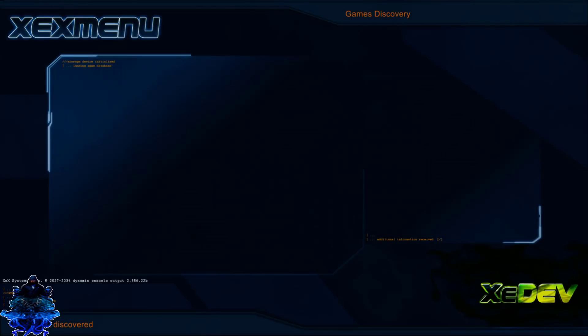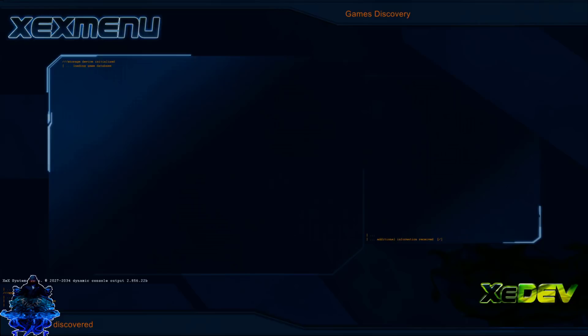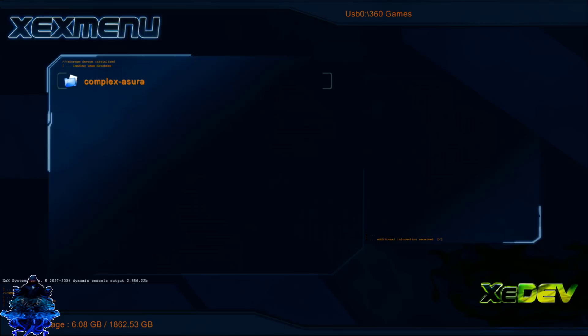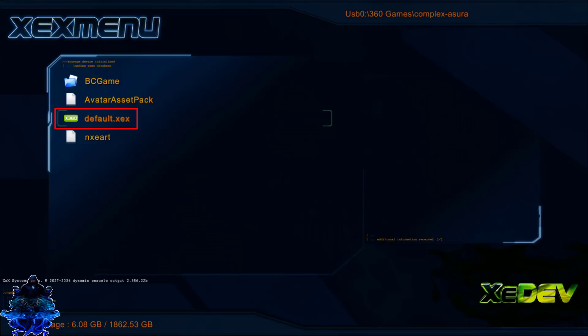So we launch X Menu. On your controller you want to press the right bumper, and once you press it you will see that you are now reading from the USB as you can see up top. There is the folder 360 Game, so press A. There is the game folder, press A.